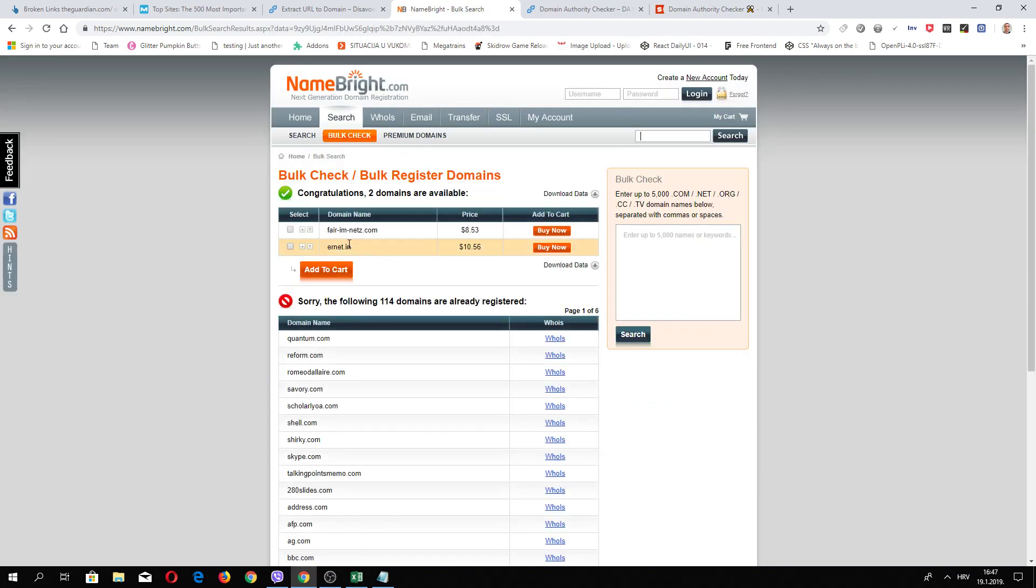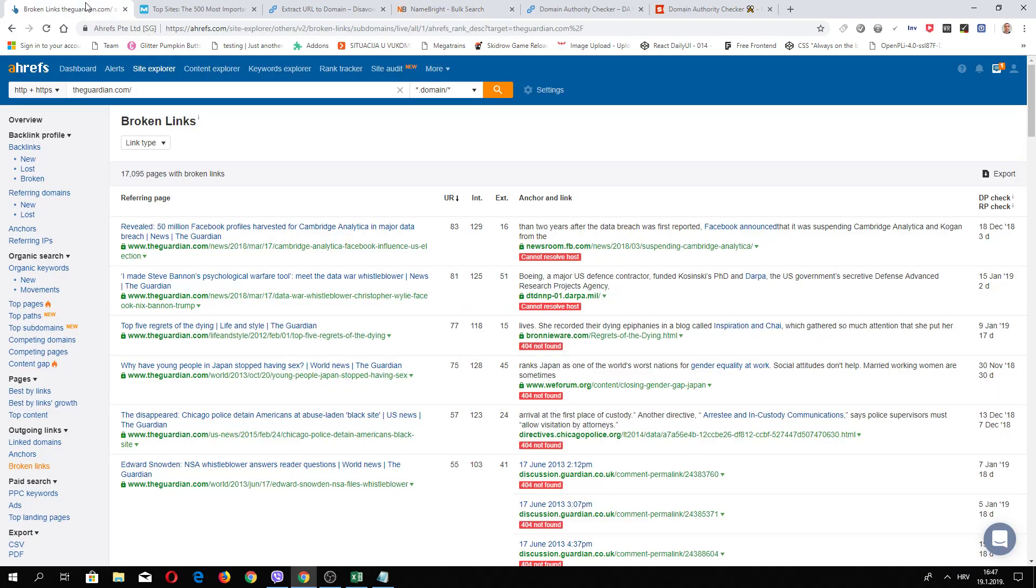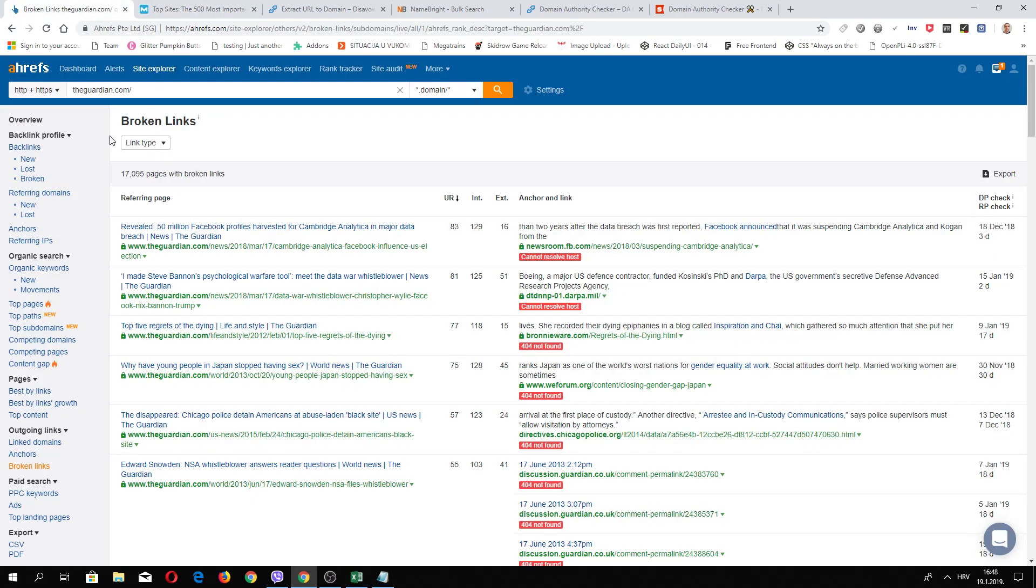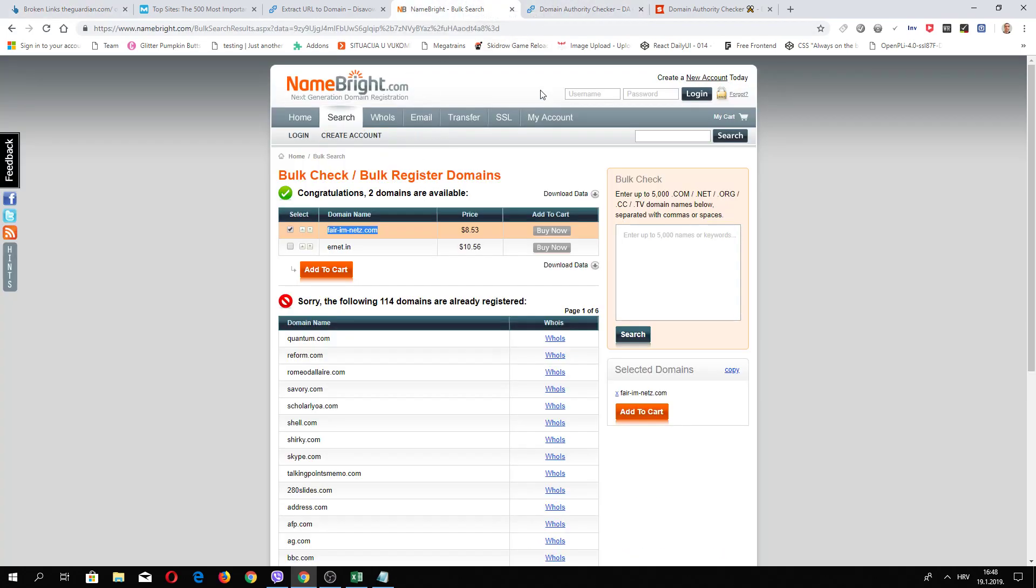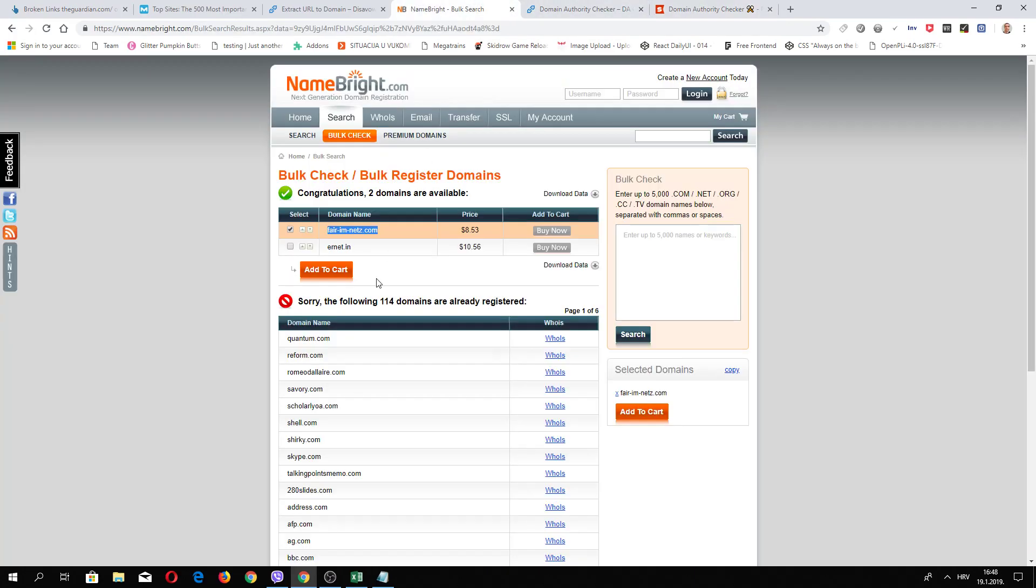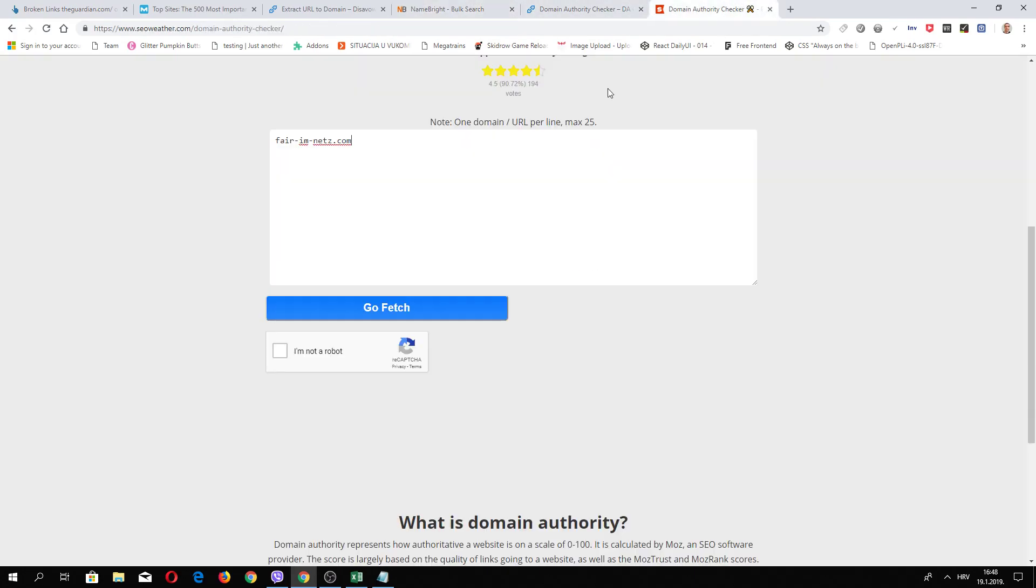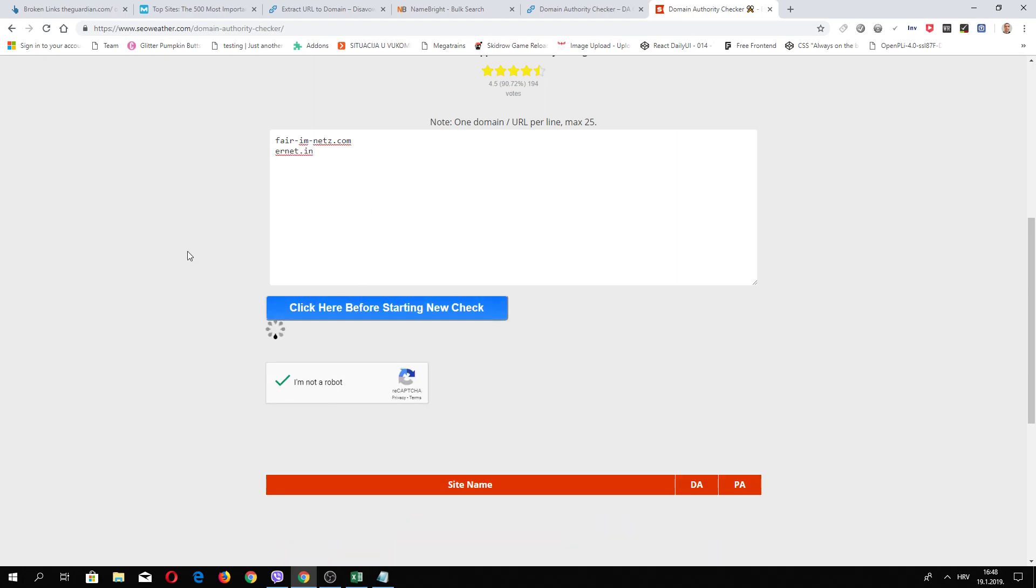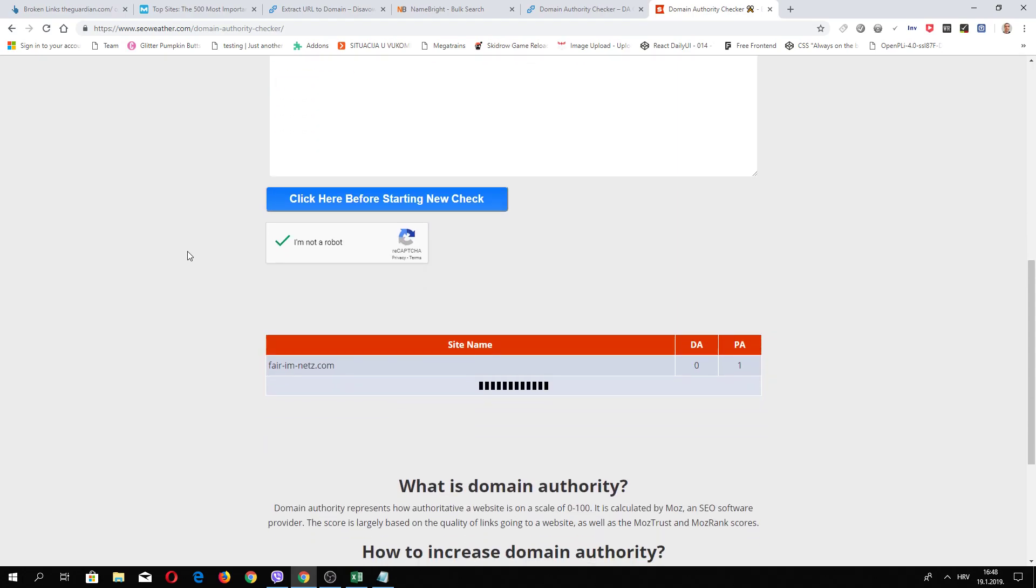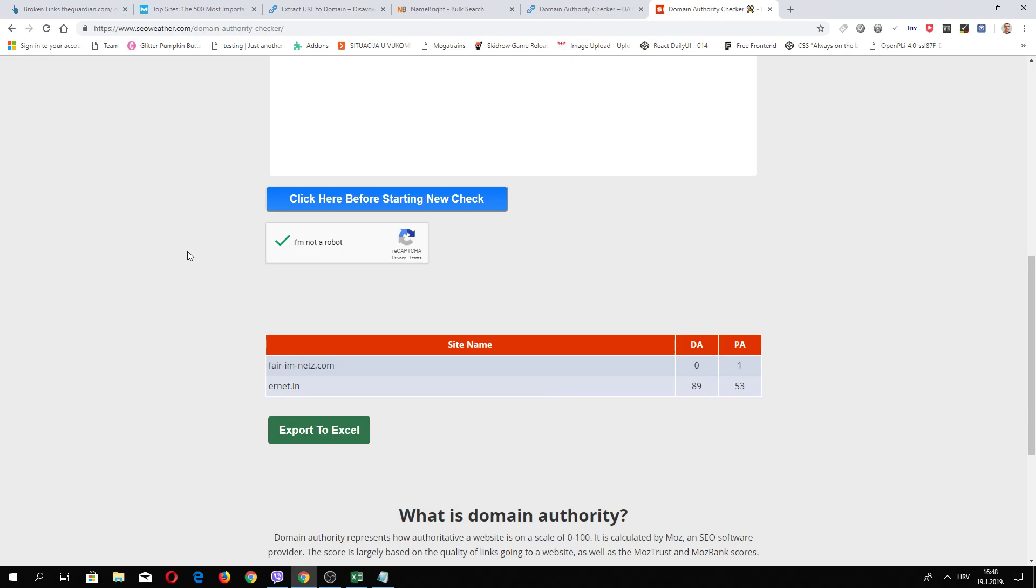Of course, you don't need to just look from a list like The Guardian, CNN, New York Times. You can look for other high authority websites. There are many other high authority websites, so just use your imagination. Let's see this. Go Fetch. Oh, this is excellent, excellent.